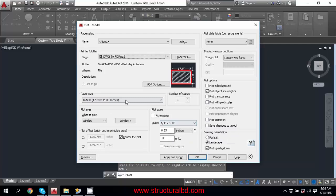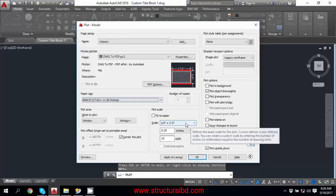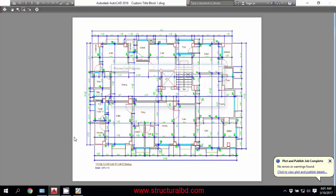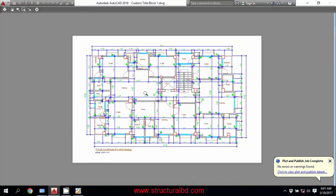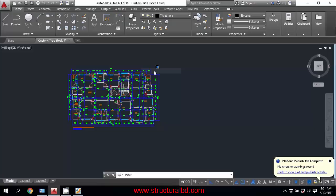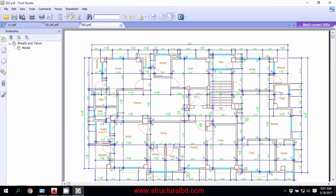As per your paper size — if you change the paper size to something higher, you can then adjust the scale to fit your specified paper. Now click Preview. This is your output. Then right-click on the preview area and click Plot. You can see the output without the title block.